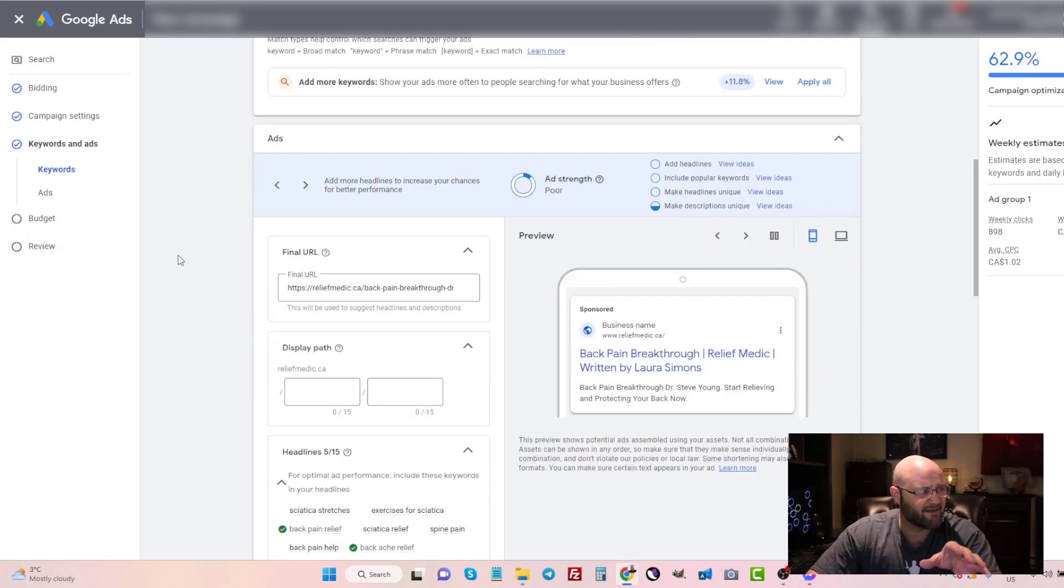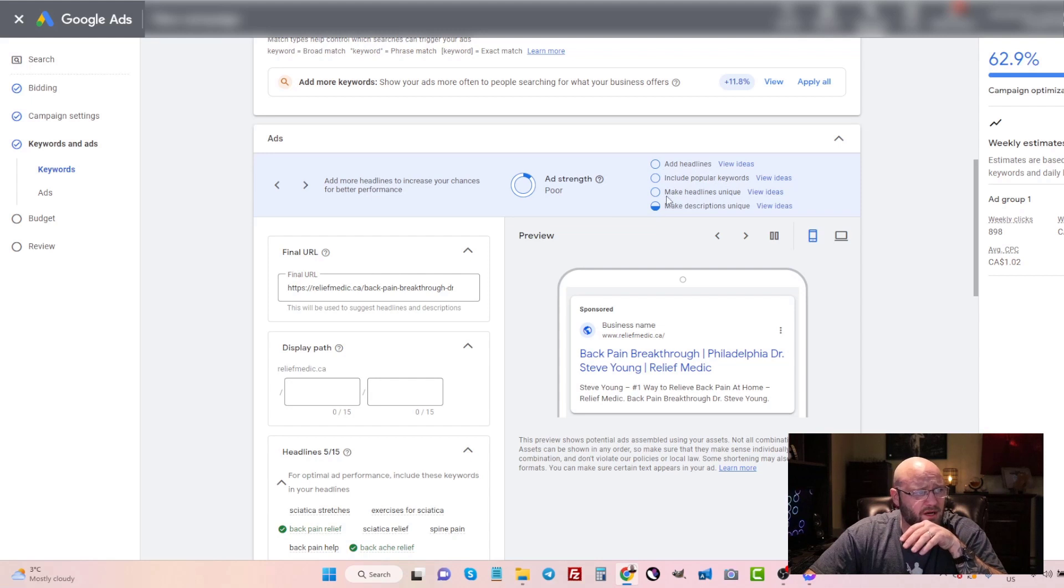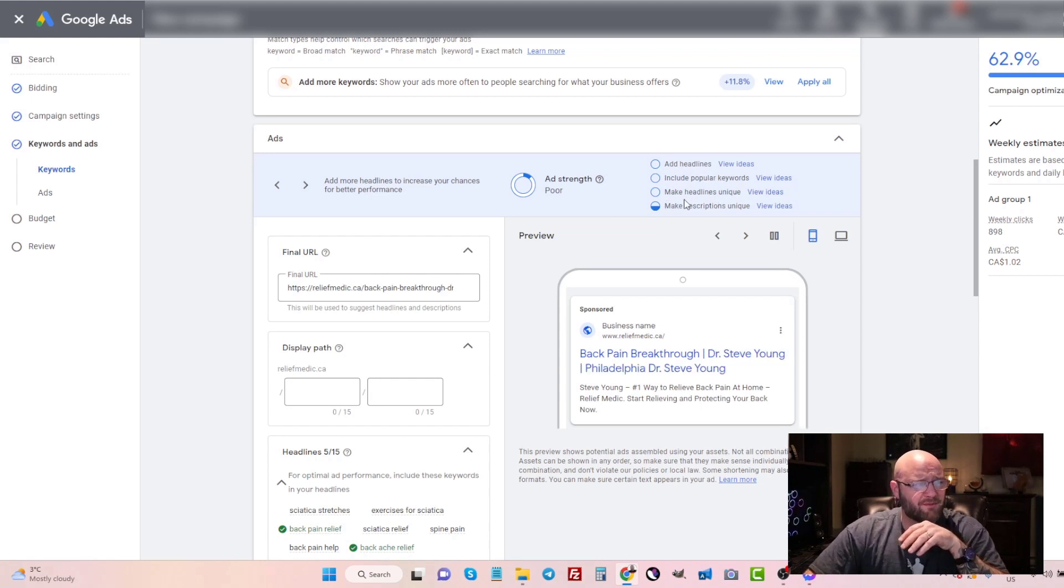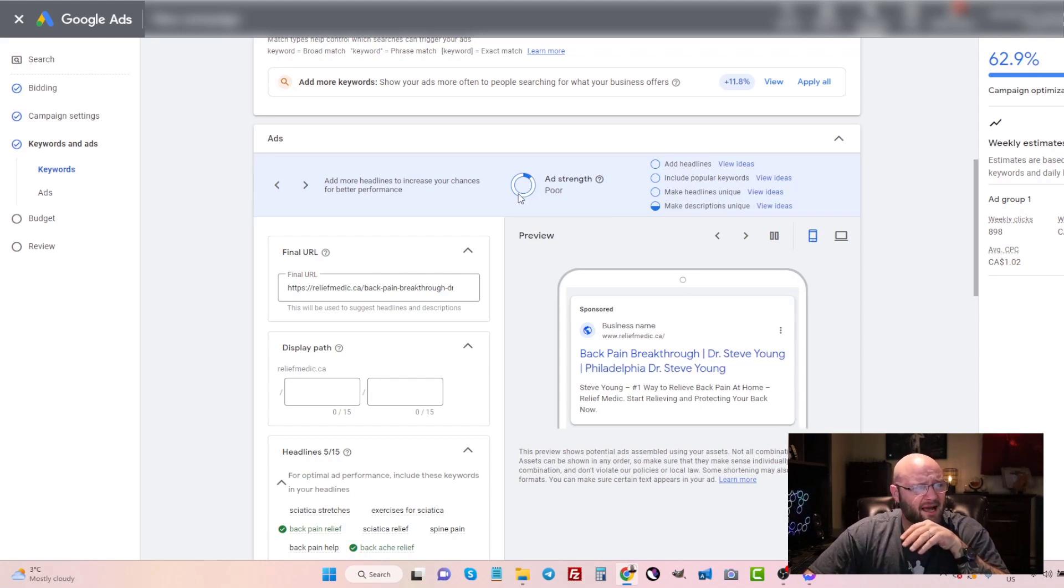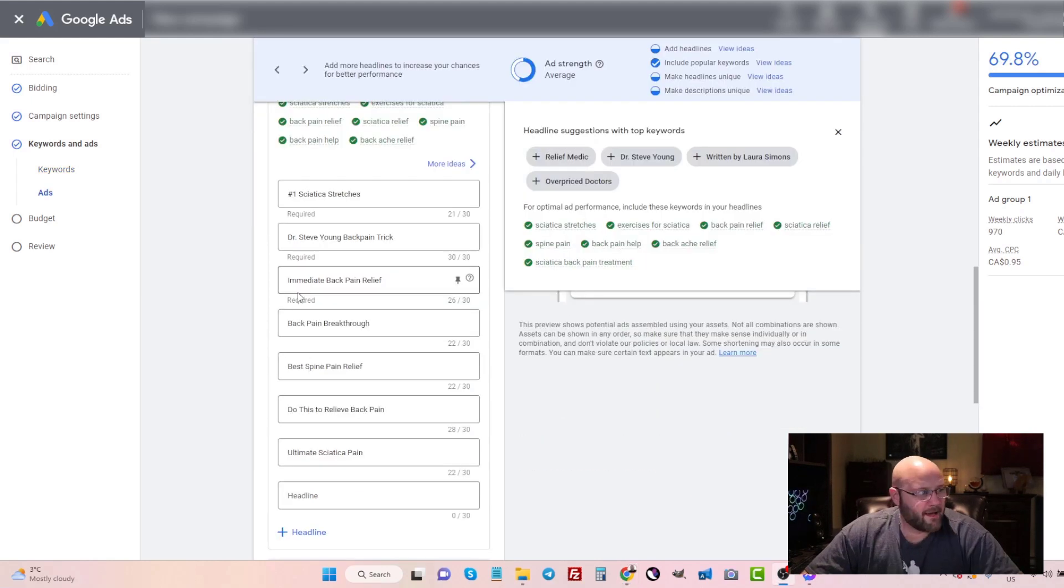For now, we're just setting this up. Now for your ad, you want to make sure you add all of these headlines. You want to include popular keywords, make headlines unique and make descriptions unique. And you need to get this to an average strength or better. So I'm just going to pause the video quickly and do that here. Okay, so I've gone ahead and added some headlines.